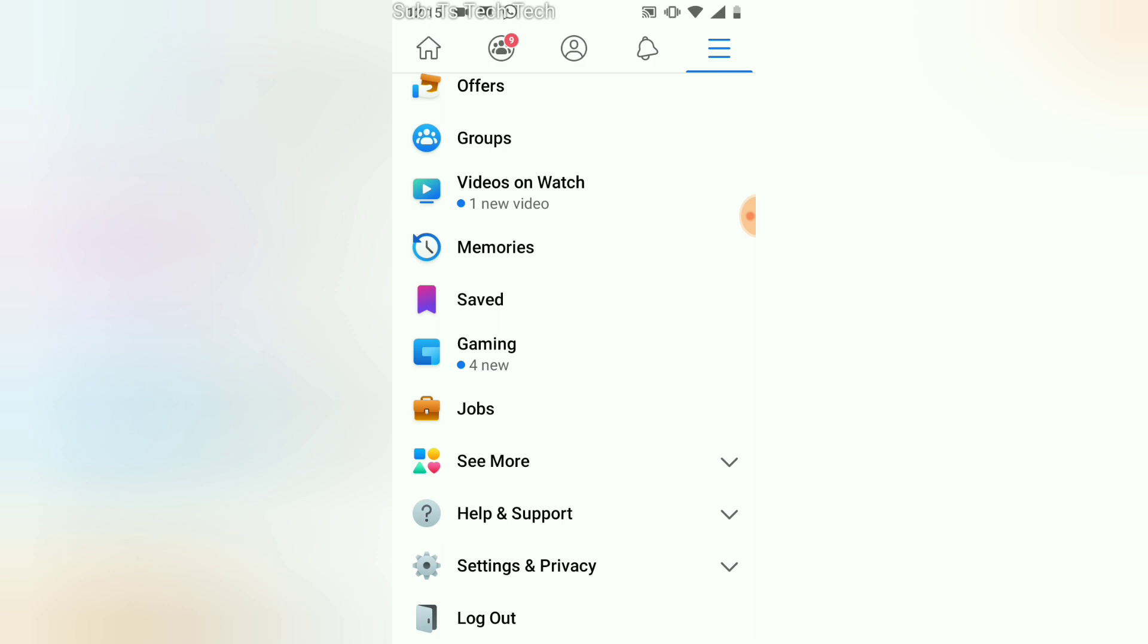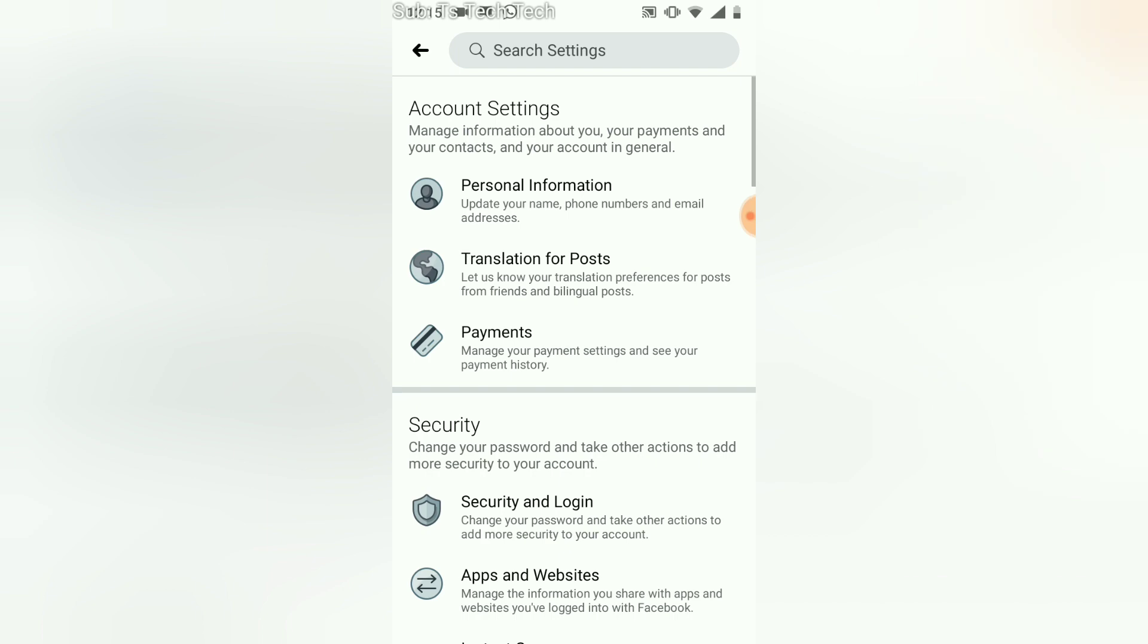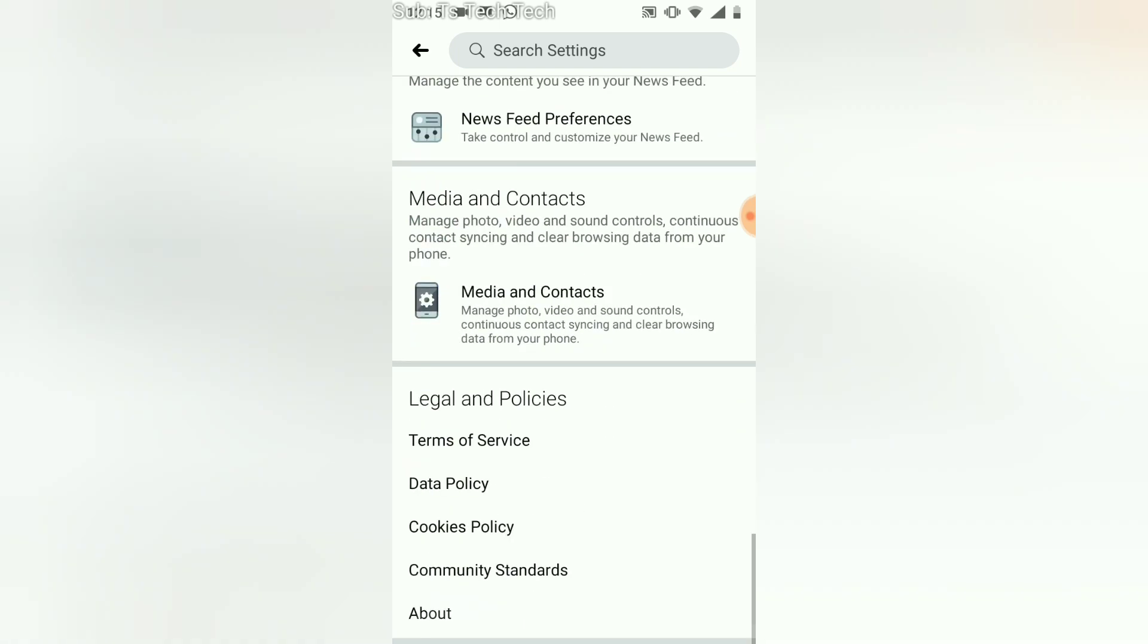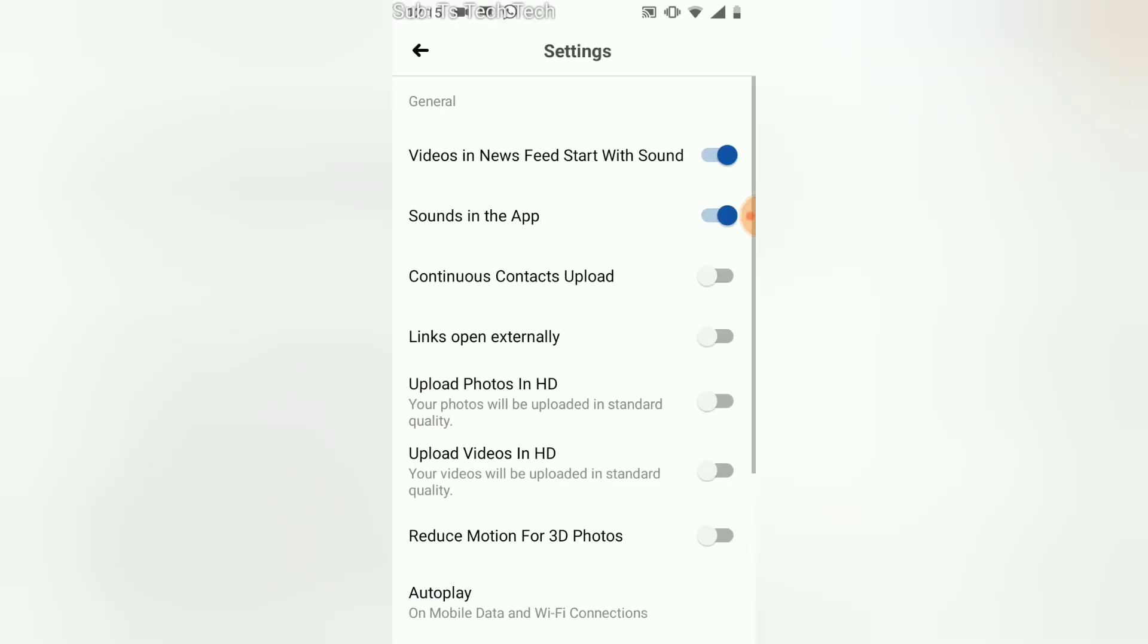Then click on the Settings as well. Wait for it to load, scroll right down to the bottom area, and then select Media and Contacts. Go ahead and do that.